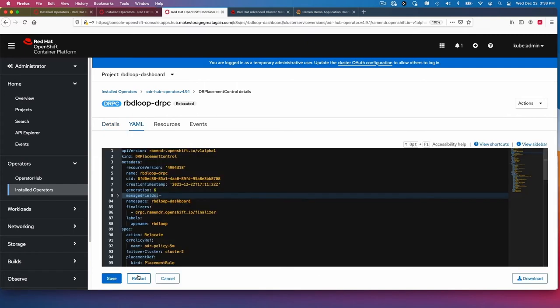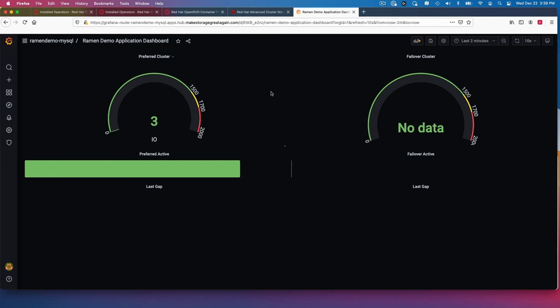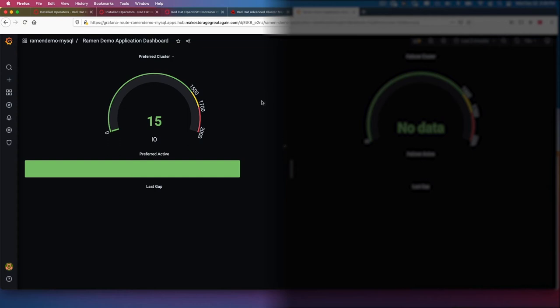I'm going to choose it. In the YAML, let me just show you quickly. There's a Grafana dashboard that goes with this application. Currently, we can see that on the left hand side, which is cluster one, that we have IOs running. It has a green bar, meaning that's the active cluster right now.